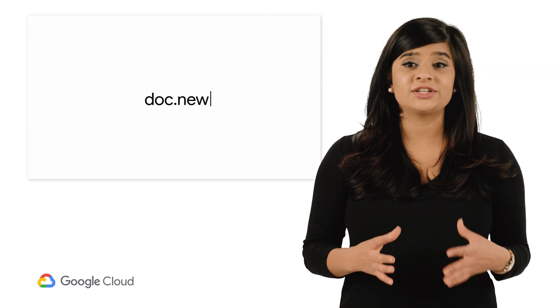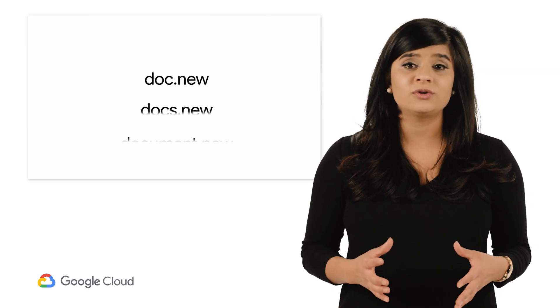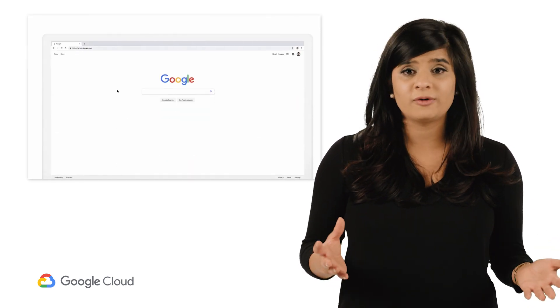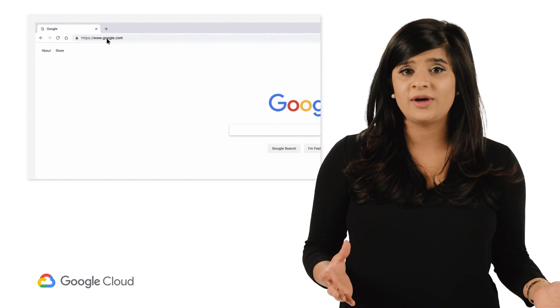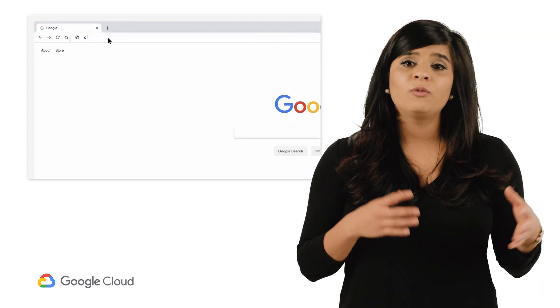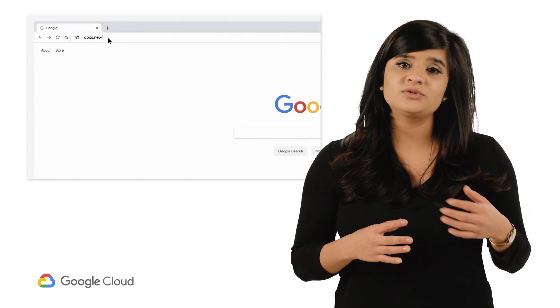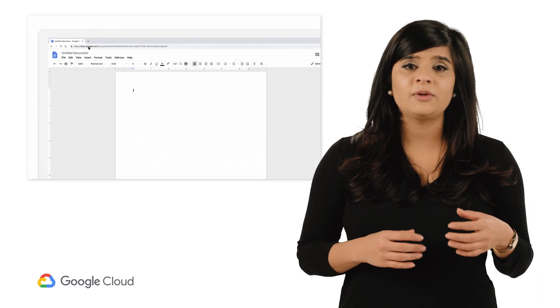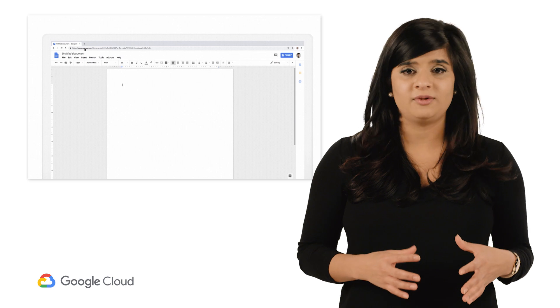It's never been easier to create a new Google Doc, and honestly, that's true for programmatic creation as well. With the release of the new Docs API, we're here to help you automate your document preparation.